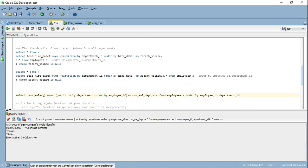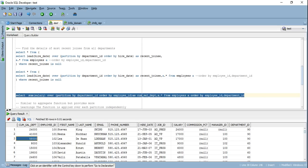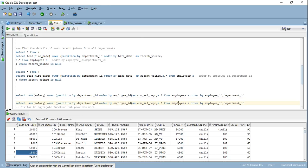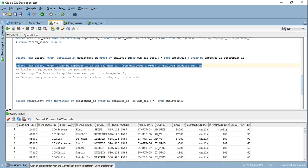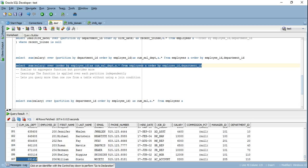Here we see cumulative salary for the department: the first person had salary 24,000, the next 17,000 giving 41,000, the next again 17,000 giving 58,000. When we move to a new department, the calculation resets because the aggregate function applies to each partition independently. So we get 9,000, 15,000, 19,000 and so on for the next department. If you remove the PARTITION BY clause, you get the cumulative salary across the entire organization — the last value shows the total salary spend.